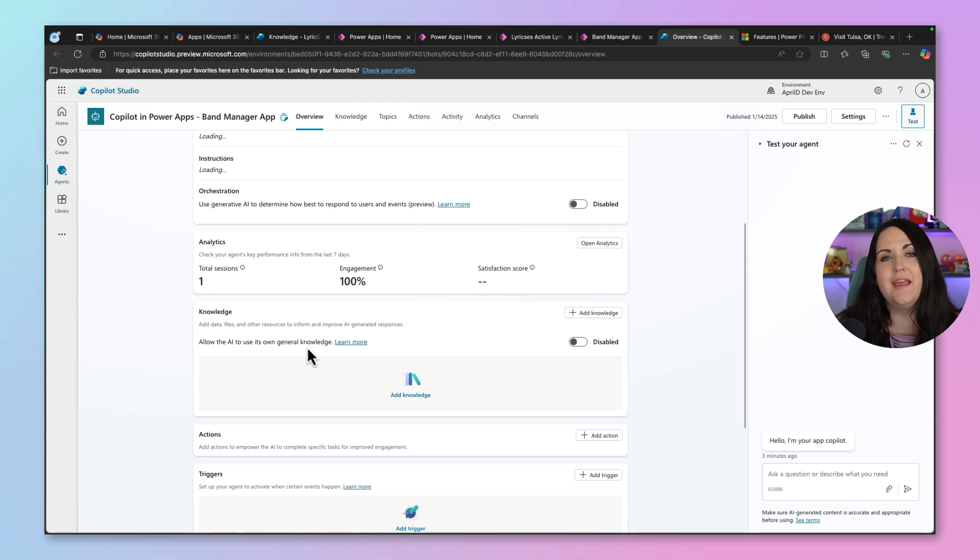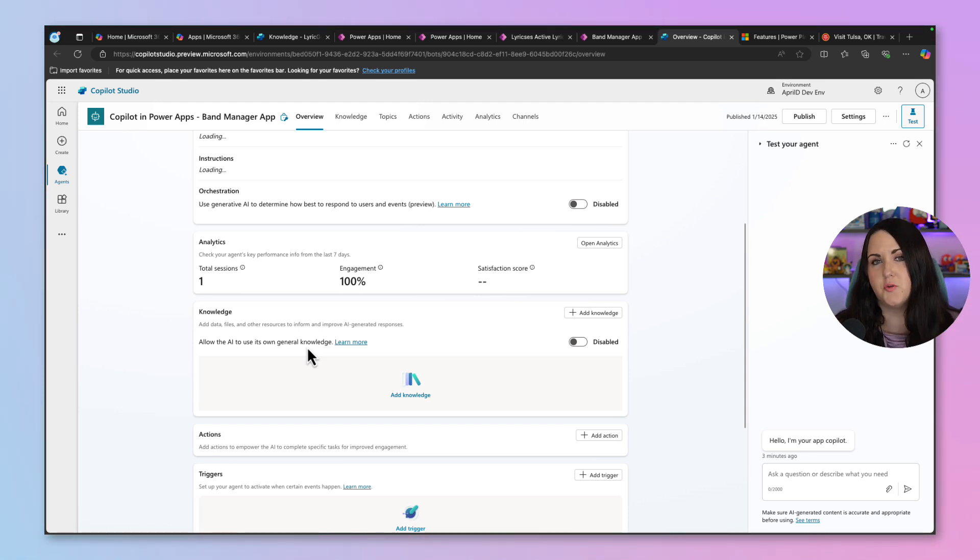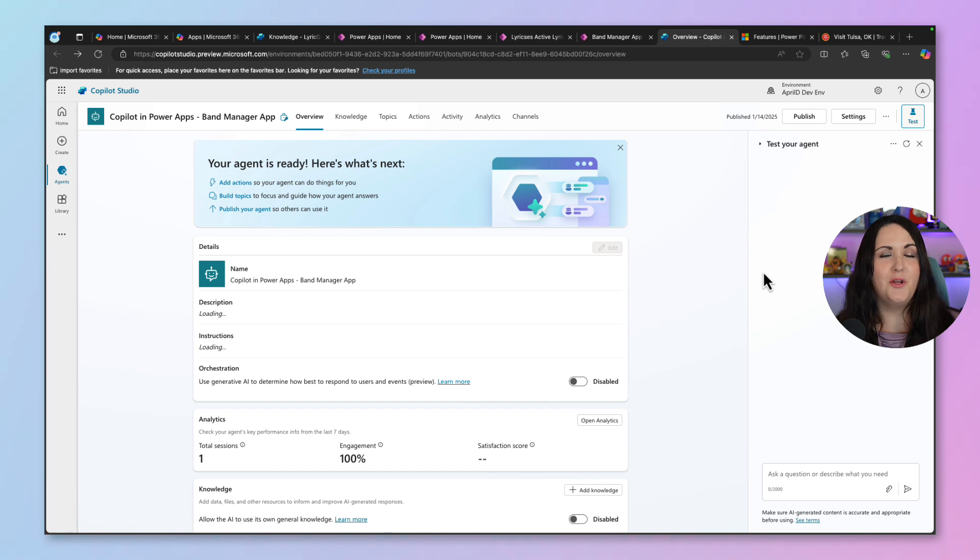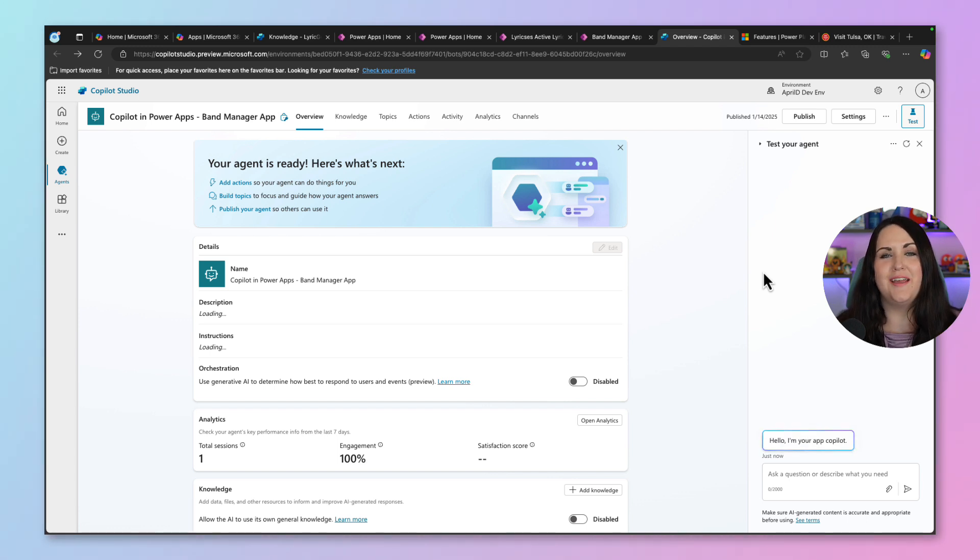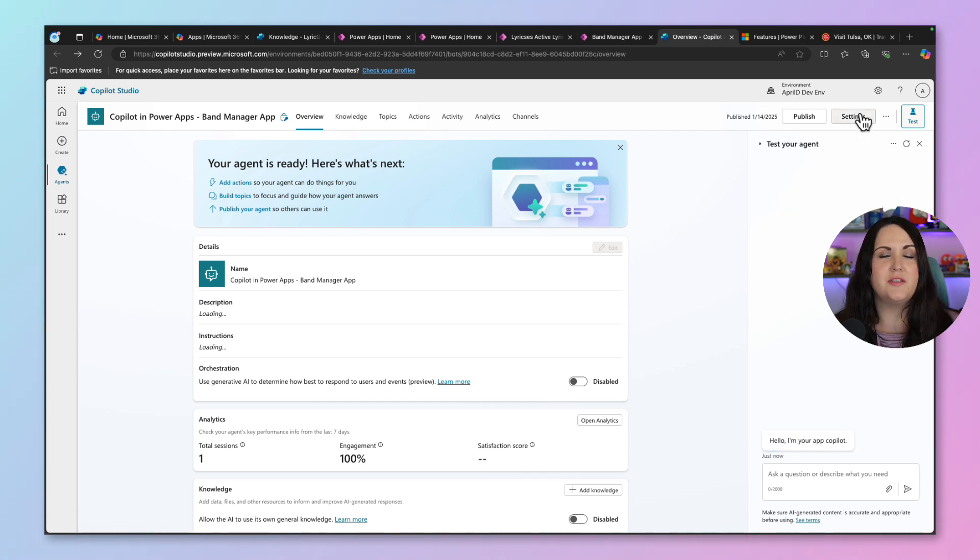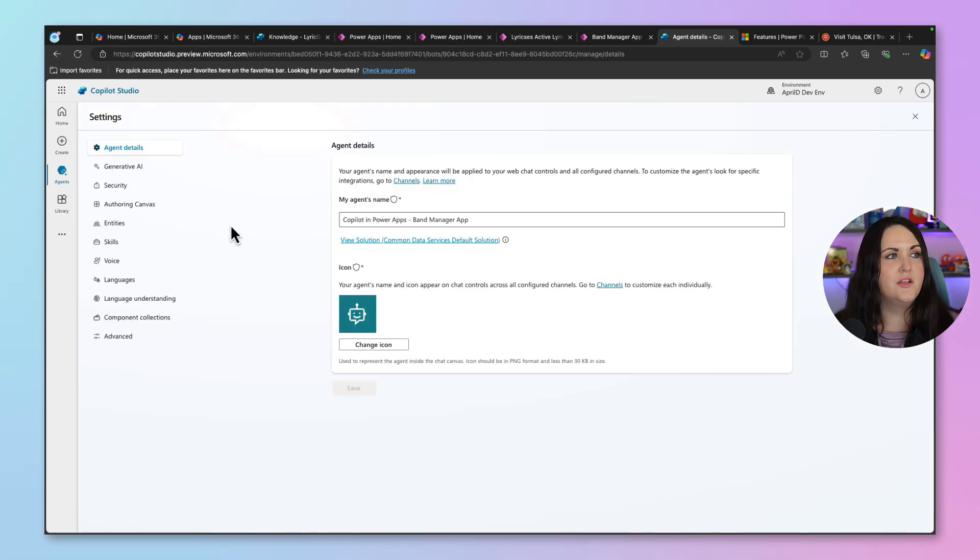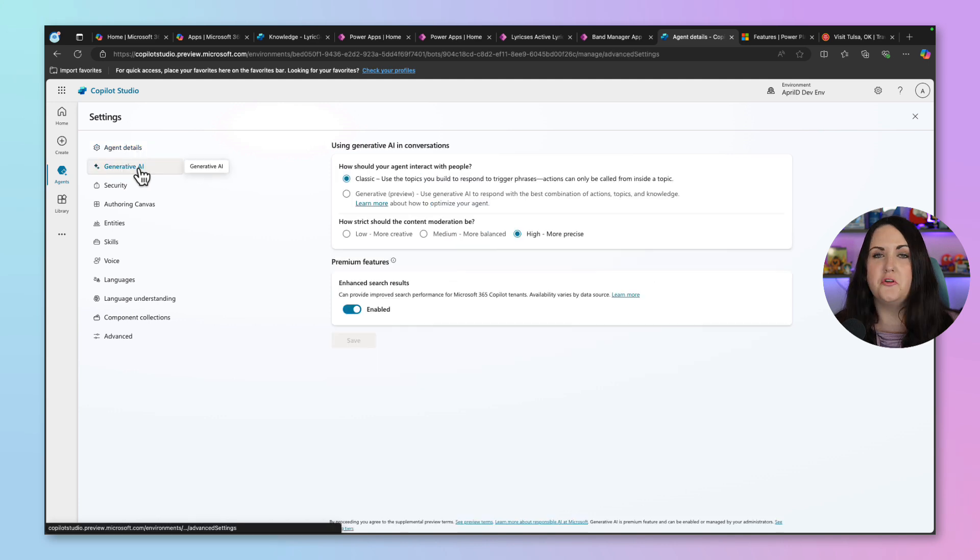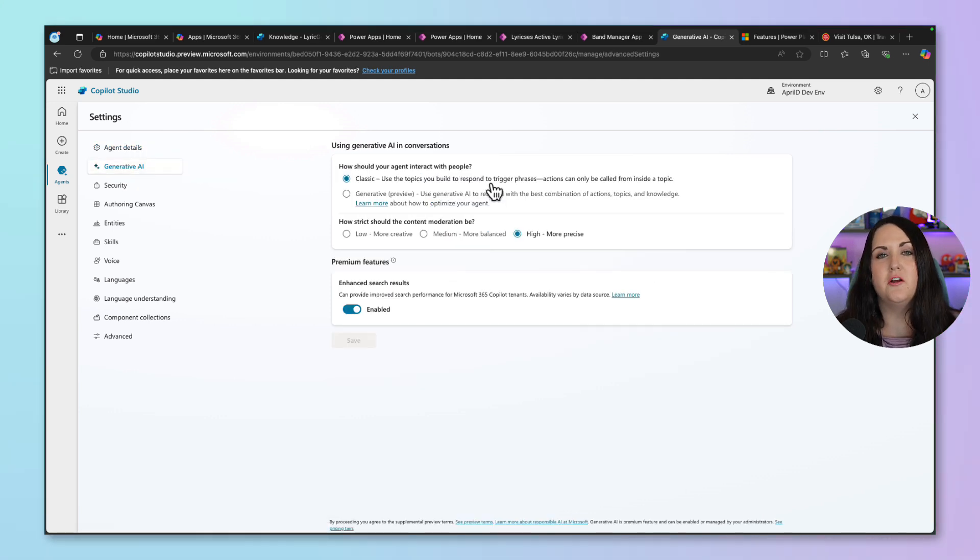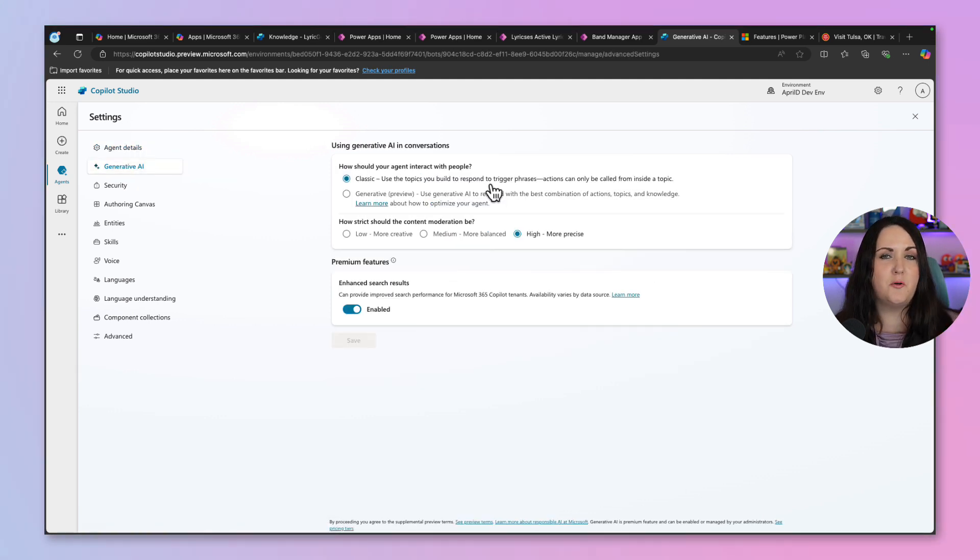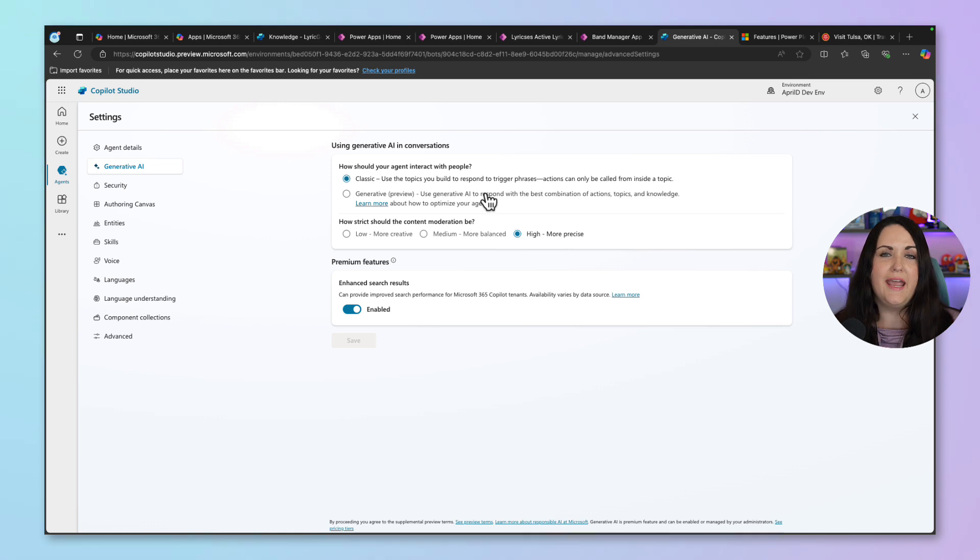First, generative AI orchestration currently isn't supported. And what am I talking about when I talk about generative AI orchestration? Well, if we go over to the settings here, you'll see under the generative AI section, we have this toggle here about how our agent should interact with people. And we have a classic option and a generative option.